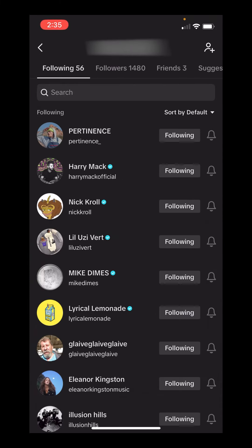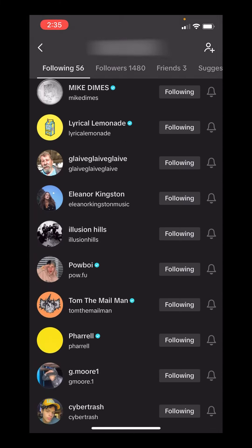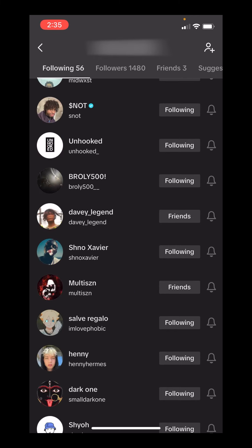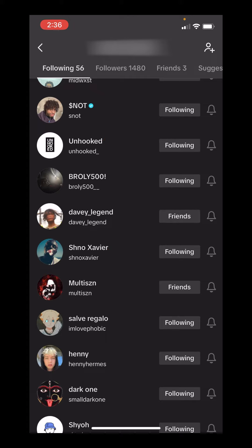Now depending on how many people you're following, we can scroll down and it will either say following or friends. If it only says following, that means you are following that person and they are not following you back. If it says friends, you are following that person and they follow you as well.